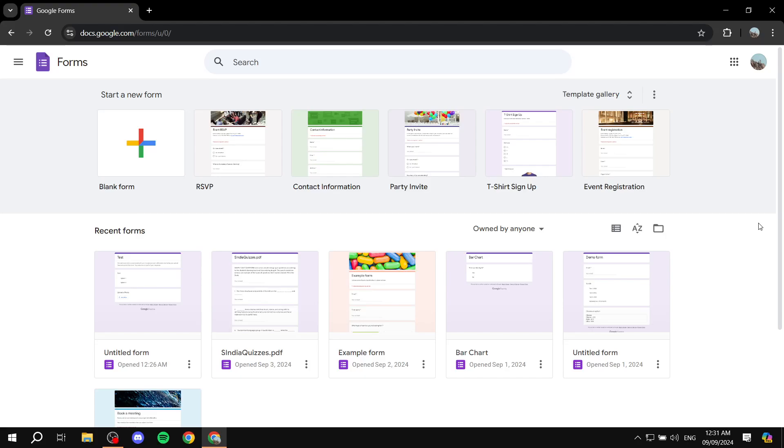How to import PDF questions to a Google Form. Hey everyone, welcome. I hope you're all doing great.